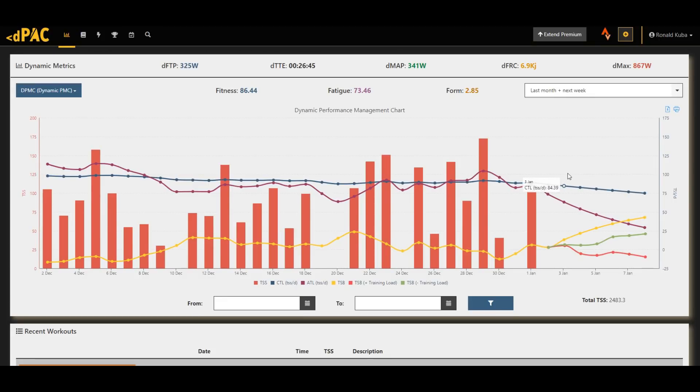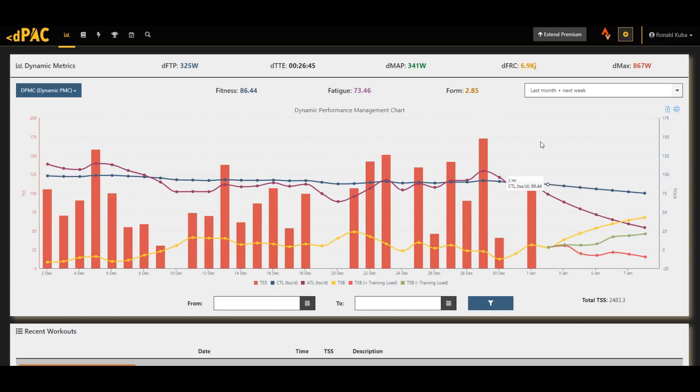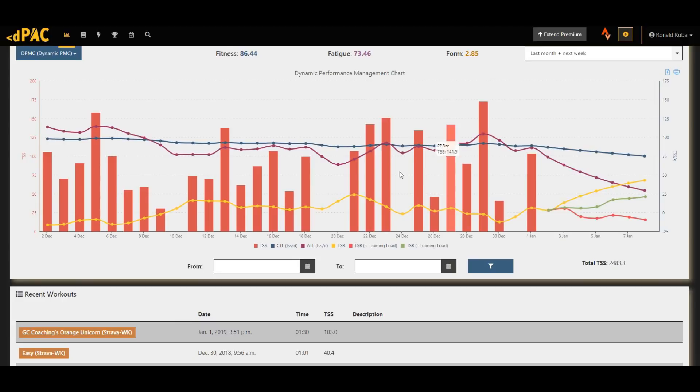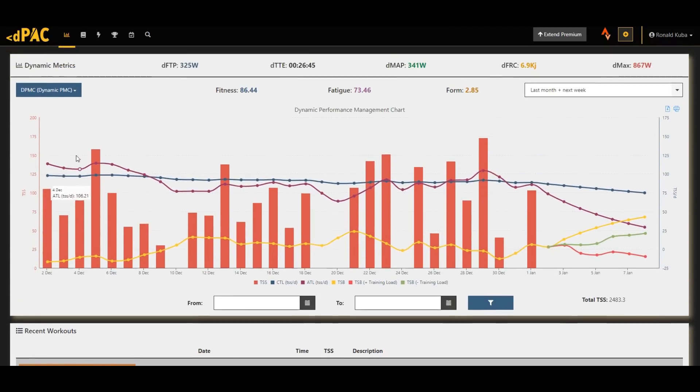Another neat feature that I've just spotted is the fact that you can actually export the chart and print it or send it to someone, for your coach for example. And it also calculates your total stress score in the last couple of weeks. So all very useful features that you don't really have in Strava.